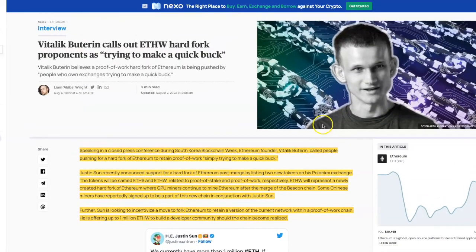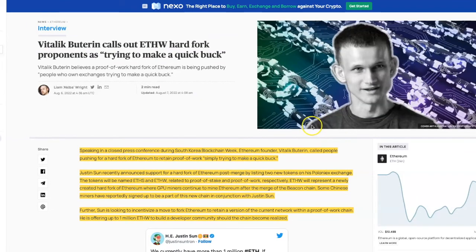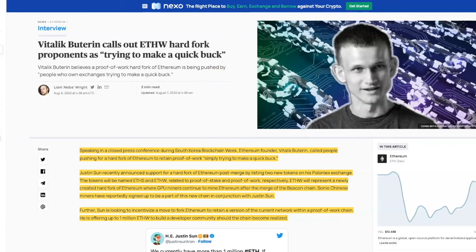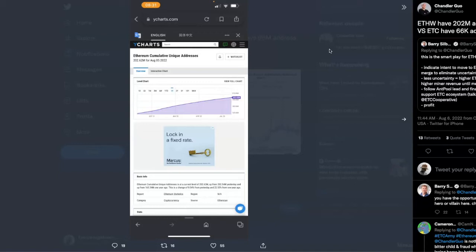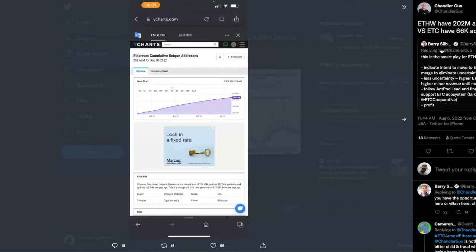This is getting very juicy between Vitalik, Justin Sun, and some of the other miners. Going back to Twitter to talk about more of the drama, Barry says this is a smart play for ETH miners: indicate intent to move to ETC post-merge to eliminate uncertainty. Less uncertainty equals higher price and higher miner revenue until merge.